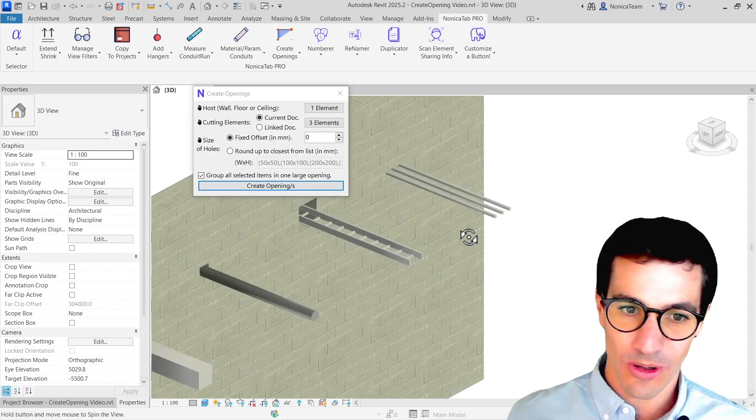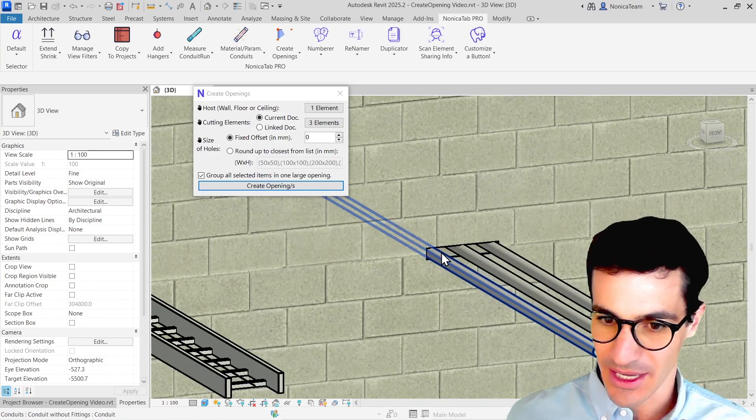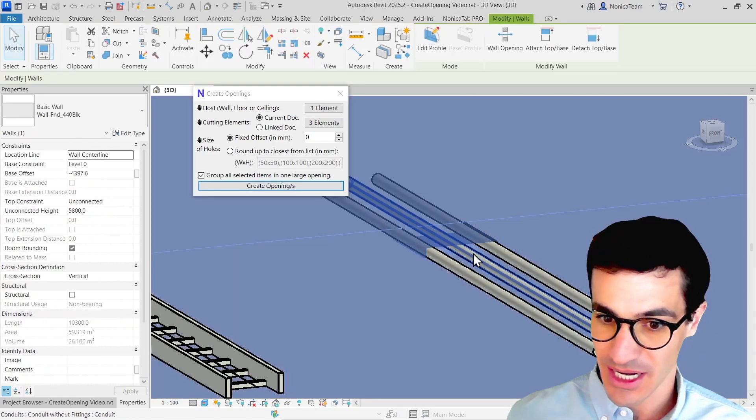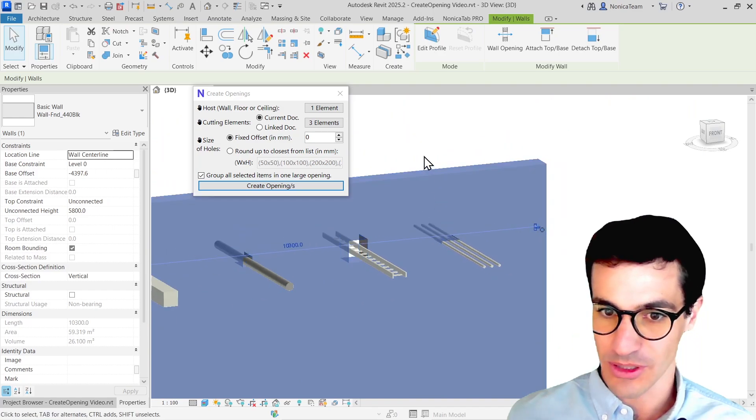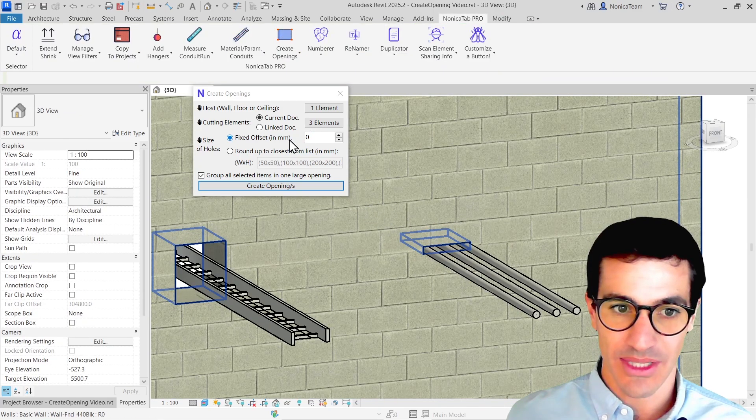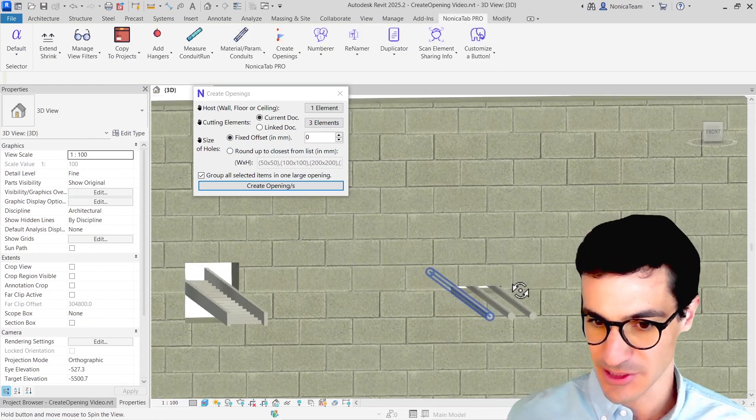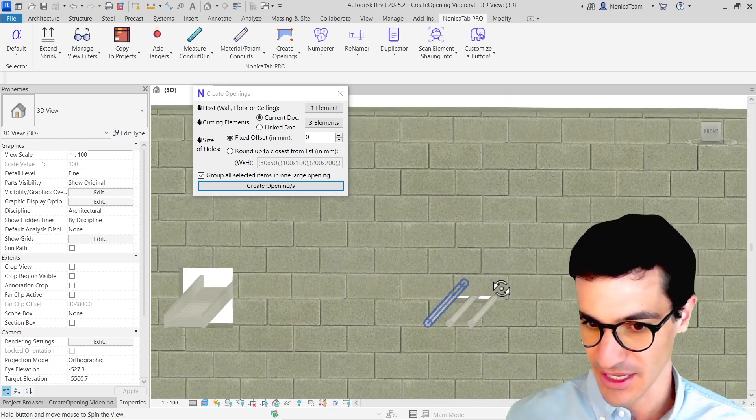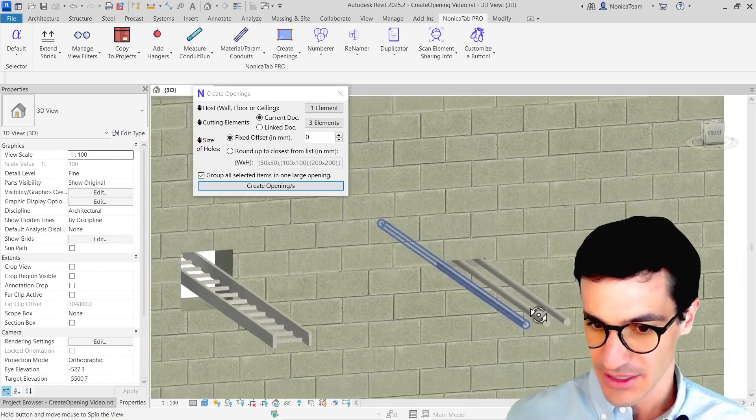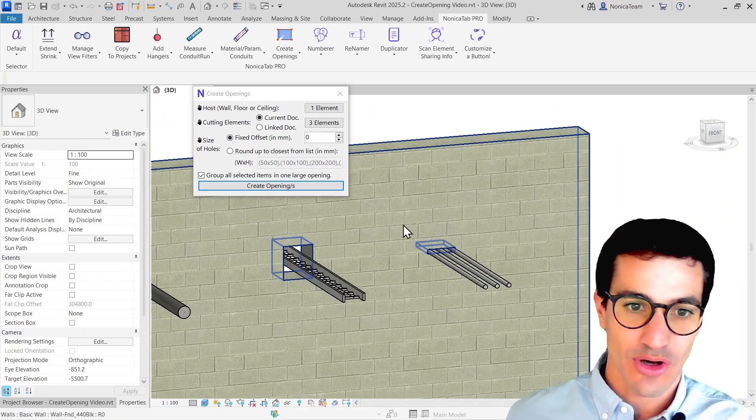And we see that all the conduits have one opening and the fixed offset was set to zero. So it literally fits the three items. Great.